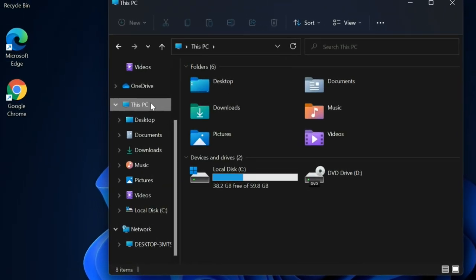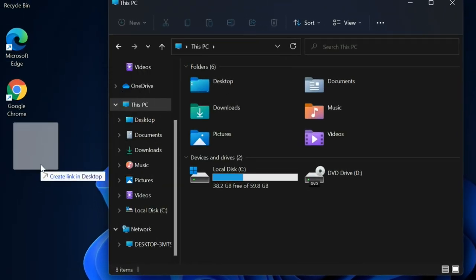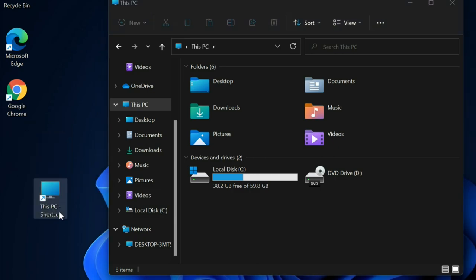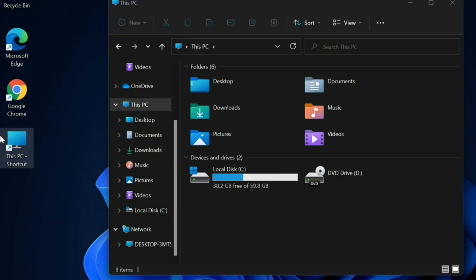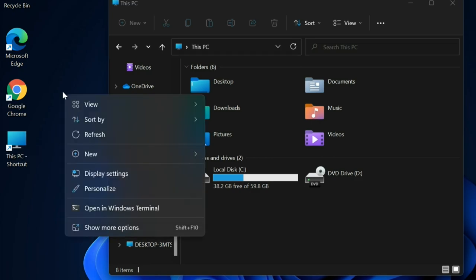You can create a This PC shortcut by clicking and dragging to your desktop. The next thing you need to do is right-click on the desktop, select New, and select Shortcut.